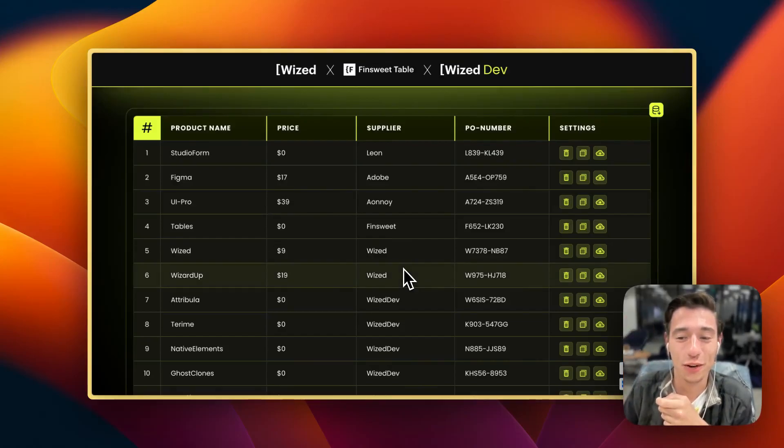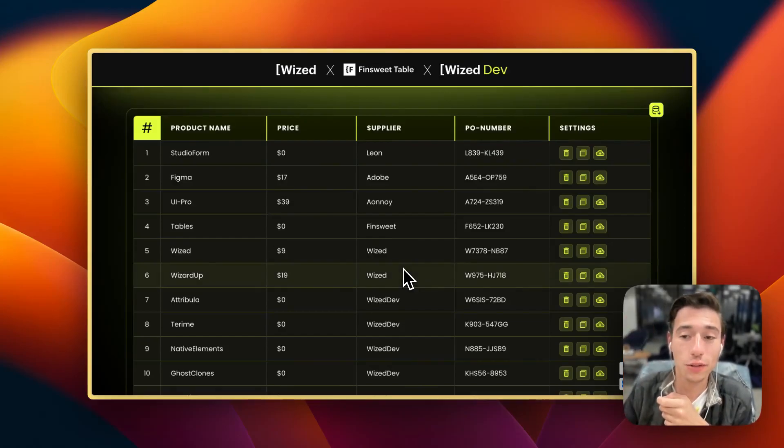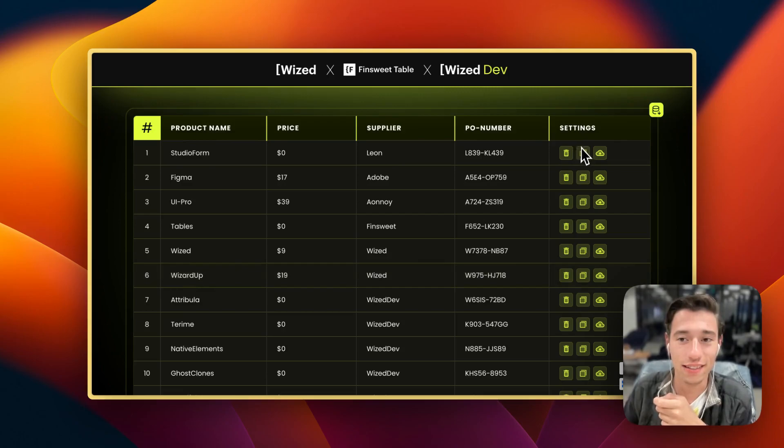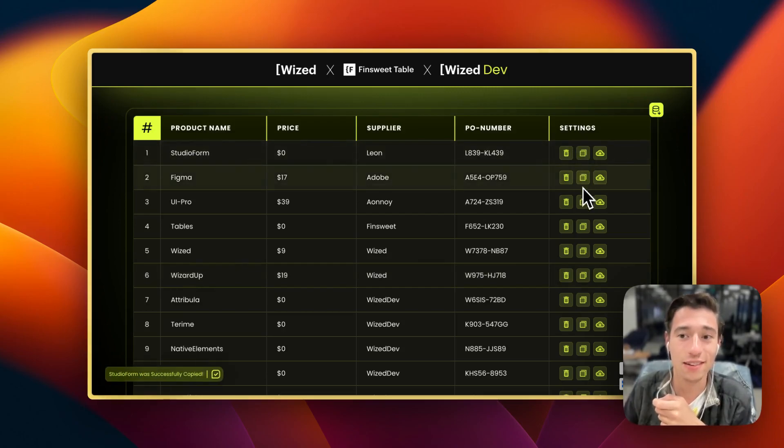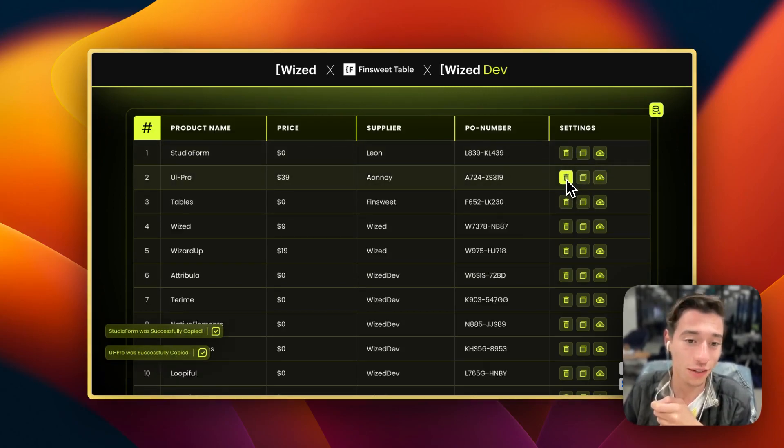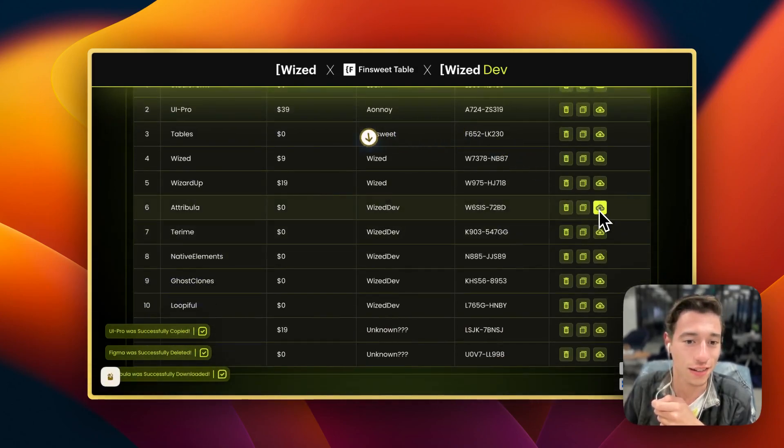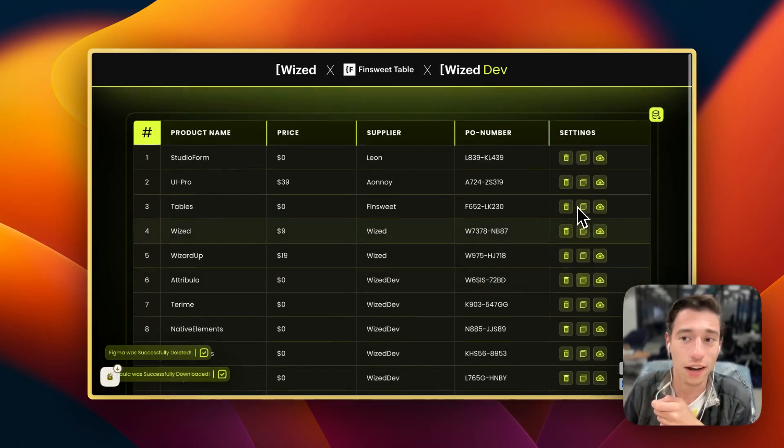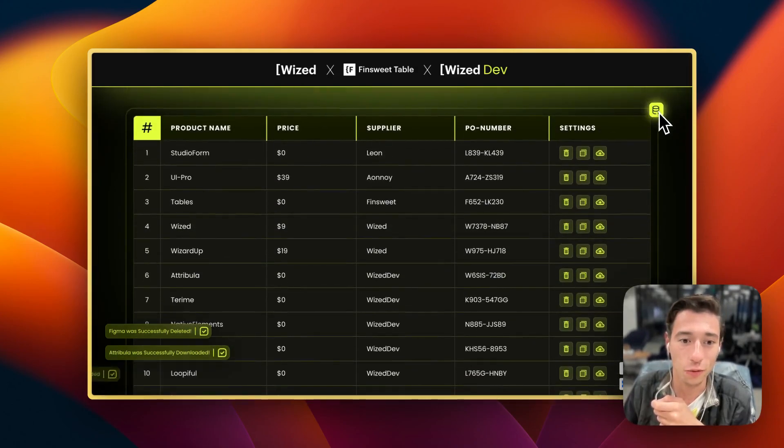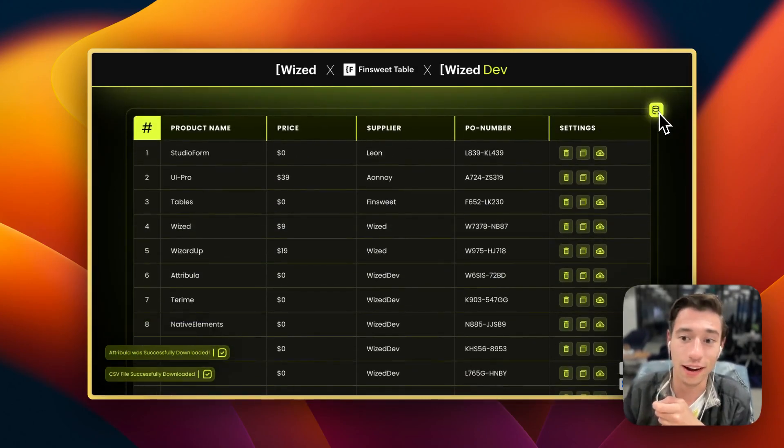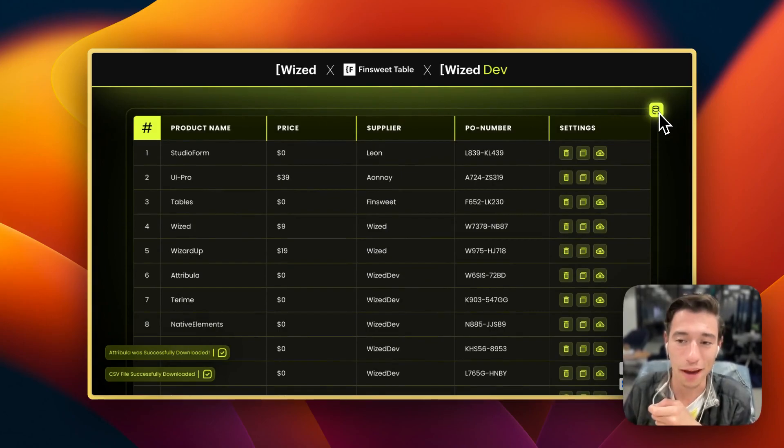Hi, today I'm going to show you how you can create a toast notification system in your Wist web app that will notify the user about all the different actions that they are performing within their web app.